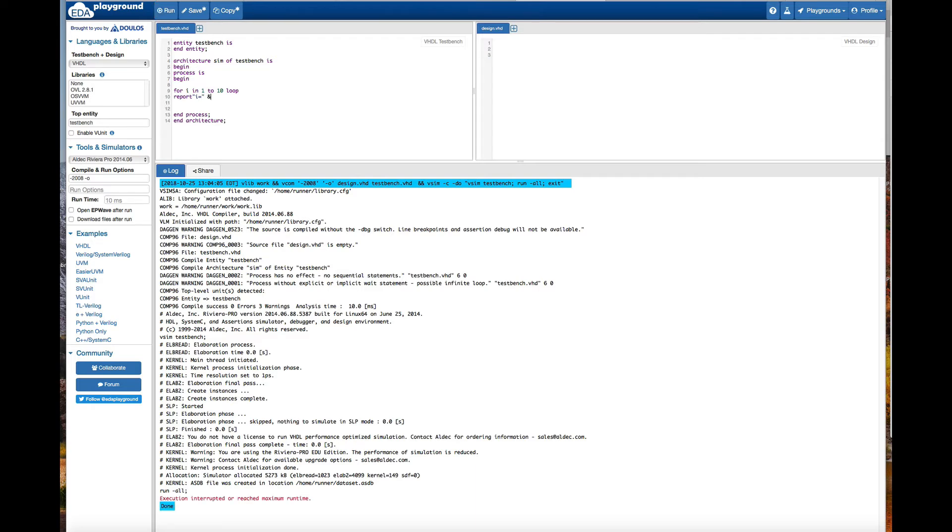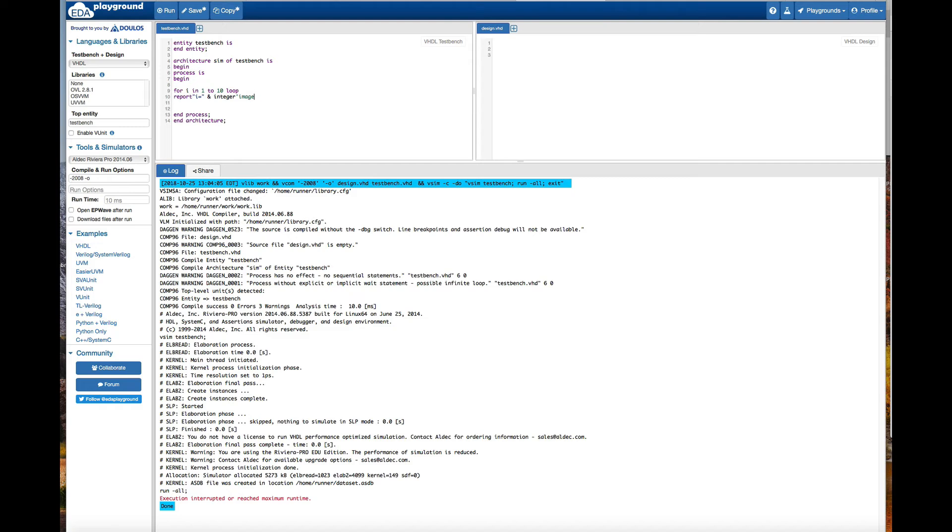And then ampersand integer, and then image i, and then here end loop.